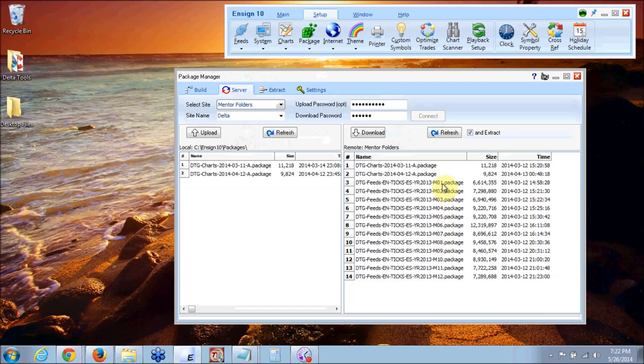those are packages for your playback feature when you want to go back and play back any trading day from last year. I have all those packages set up for you. Right now you're not going to download those packages. You'll worry about that in about a month or two.